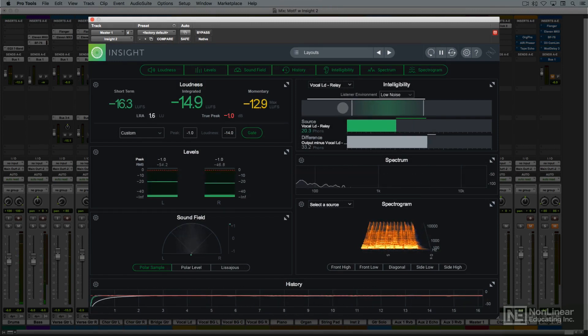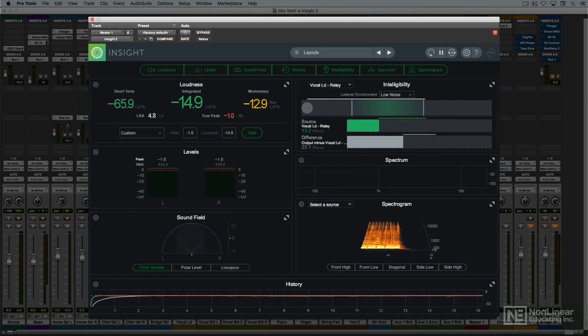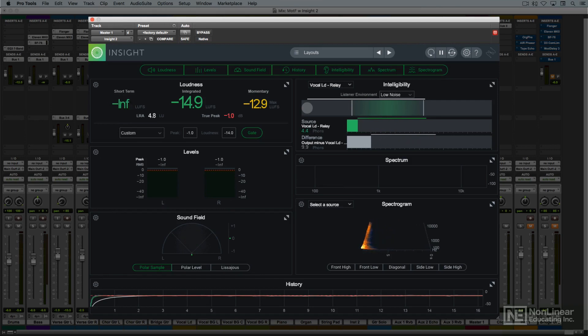In the next video, I'll present a more detailed overview of Insight 2, and then we'll jump into the specific measurements and metering tools themselves.